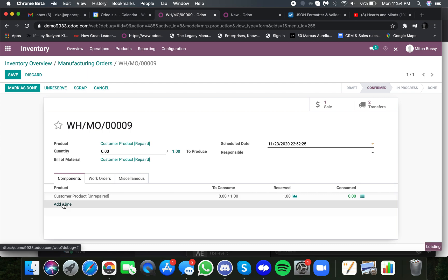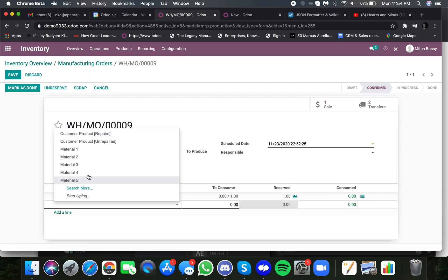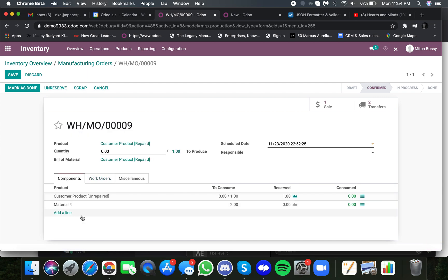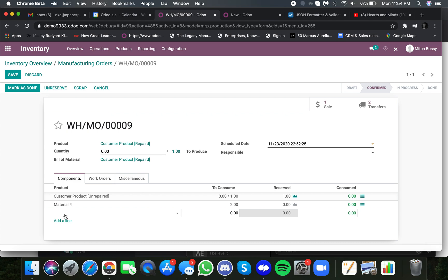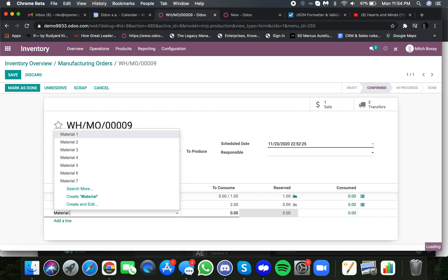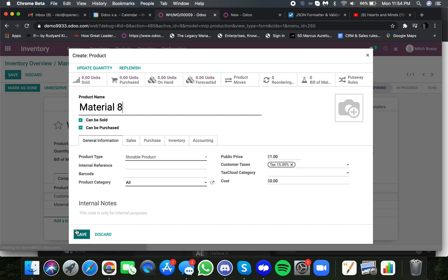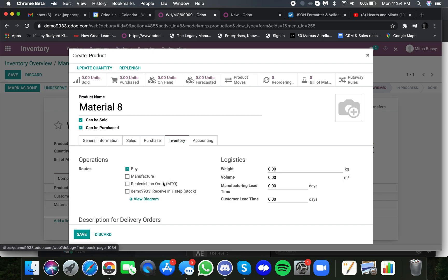Here, they can select products and say what they need to produce, and we could even create products on the fly. And I'm going to create material eight on the fly, which doesn't exist. Your team can do two things, and we can set this up in Odoo to automatically, by default, select these options. But in this case, I'm just going to select them manually.